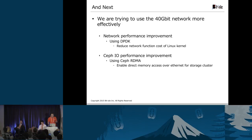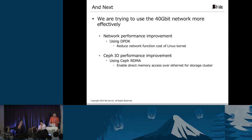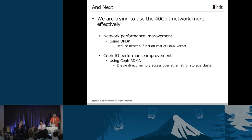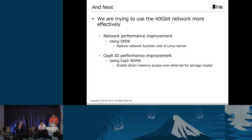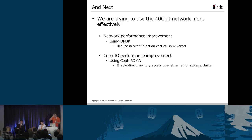But still we think we can use the 40 gigabit network more effectively to improve network performance. We are going to use DPDK so that it reduces network function cost of Linux and we are going to use Ceph RDMA for performance improvement of Ceph I/O to enable direct memory access over Ethernet for storage cluster. This is our best hyper-converged infrastructure for now and I am looking forward to talking about the result of the next test to you guys. Thank you.